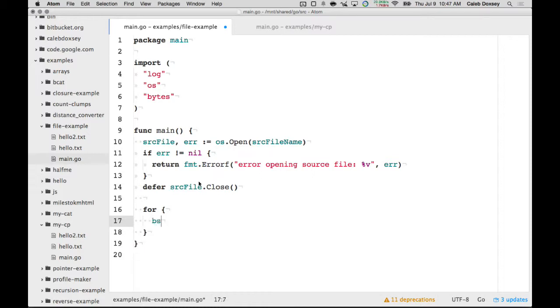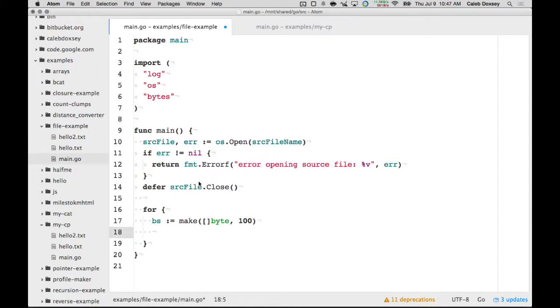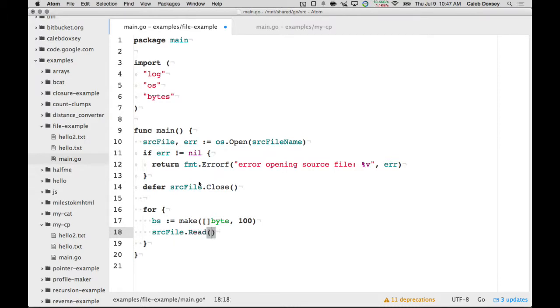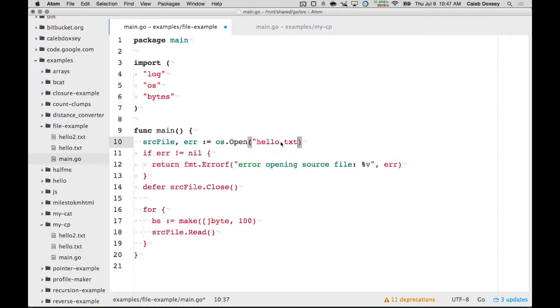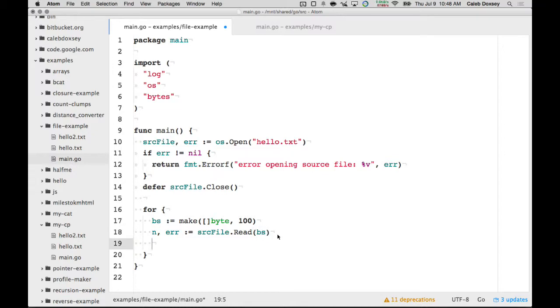I'm going to do something like make some bytes. So, I'll say bs colon equal make a slice of bytes. Let's say a hundred. And now I'm going to say source file dot read. I just replaced the variable with a hard print. And I'm going to give it that slice of bytes. And that's going to fill that slice of bytes. And it's going to return the number of bytes it read and an error.